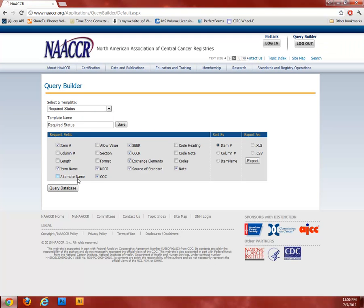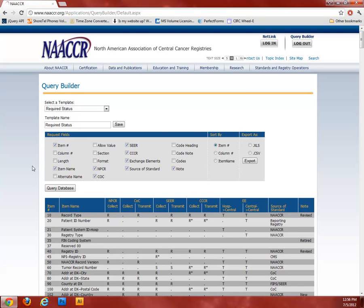Click the Query Database button to retrieve your results. As you may notice, the results below look exactly like the required status table in Volume 2, except with retired items included. The usefulness of the Query tool is the ability to modify the fields that are included in the query results and export your results in XLS or CSV format. To modify the fields, simply check or uncheck the associated boxes under the Request Fields header, then query the database again.